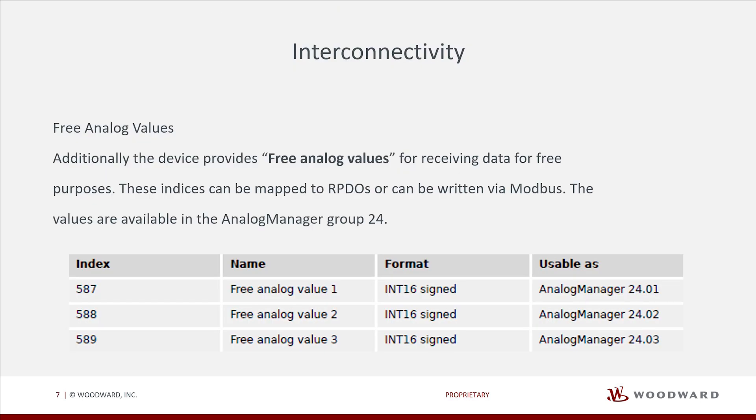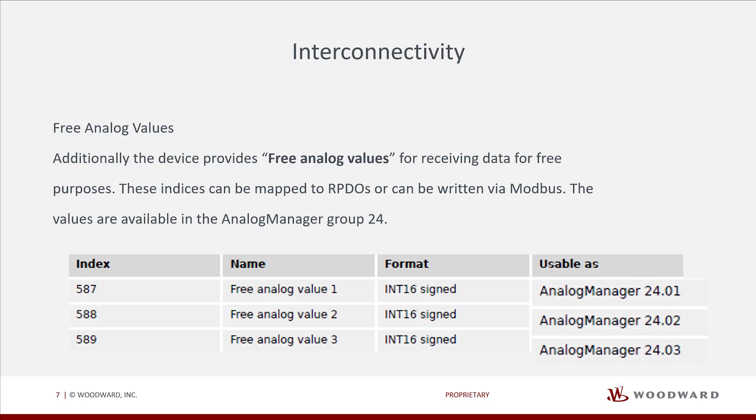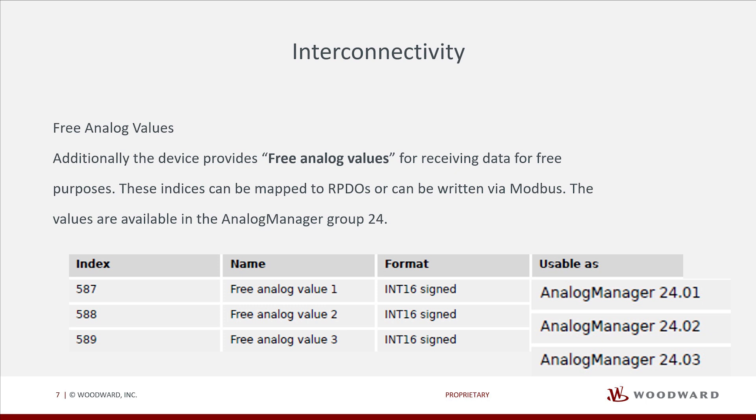We also have free analog values and we can have these indices mapped to receive PDO and are available in group 24.